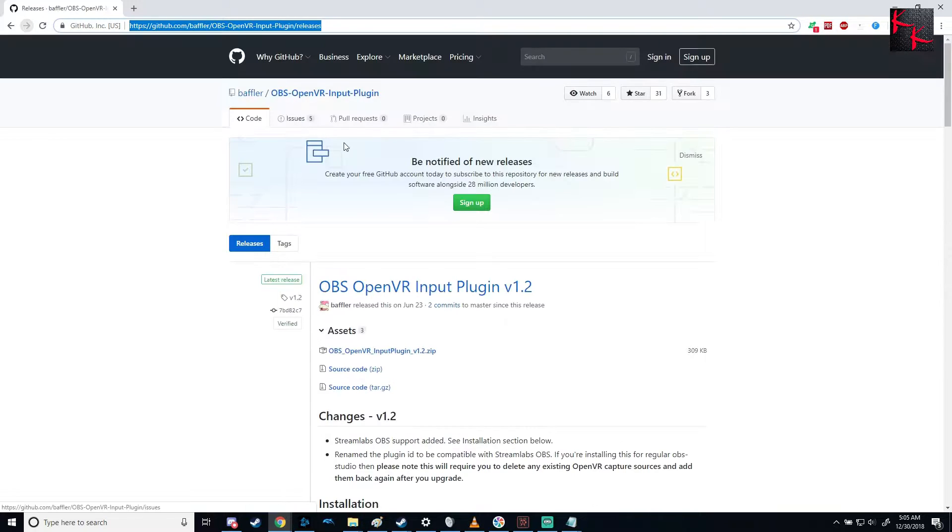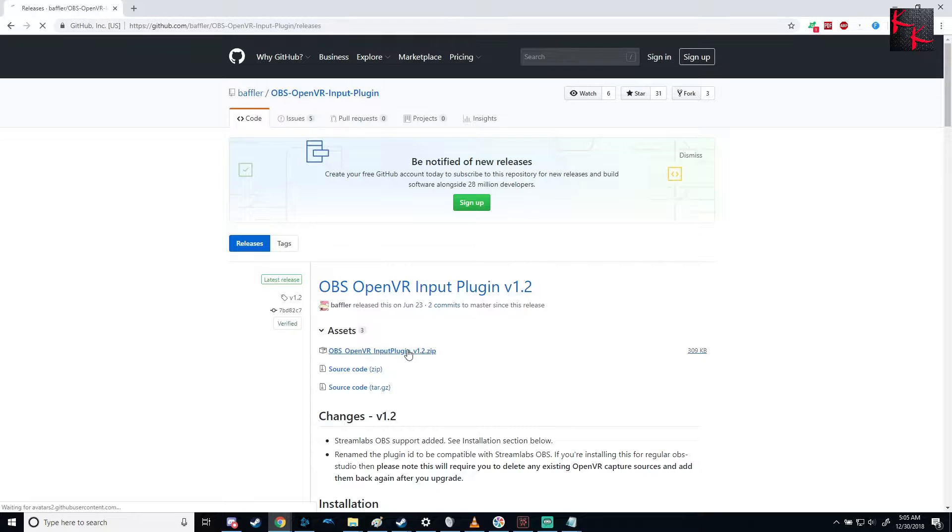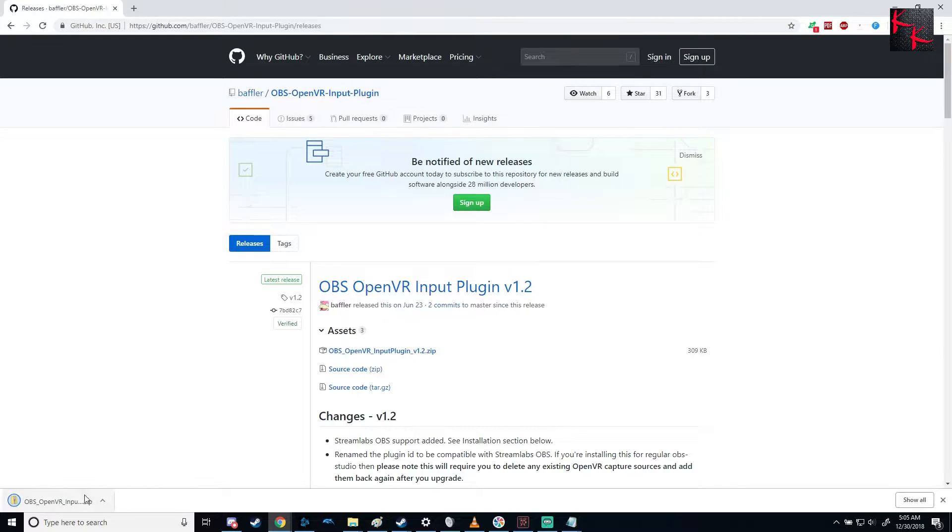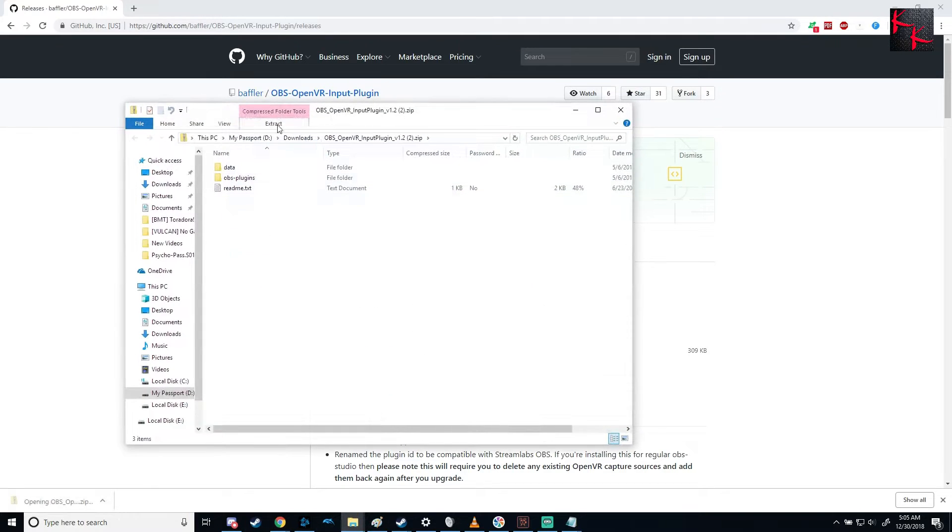So easy enough, you click the OpenVR input plugin right here. It will download down here, obviously, and then when it's done, just click it, it opens up.